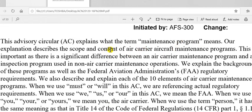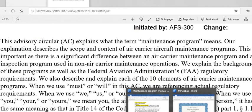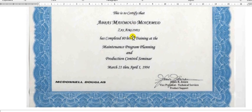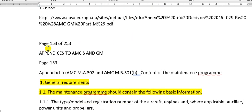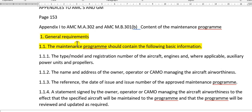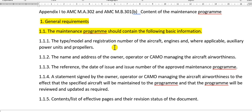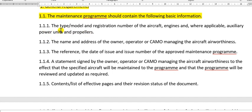If you read these two sources, we will go to the conclusion here. This is page 153 of 253 — these are the general requirements in the maintenance program. You must note the type, the model — the type being Airbus or Boeing, the model such as A320 or B737 — and the registration number or serial number of the aircraft, and also put the engine type and the APU.